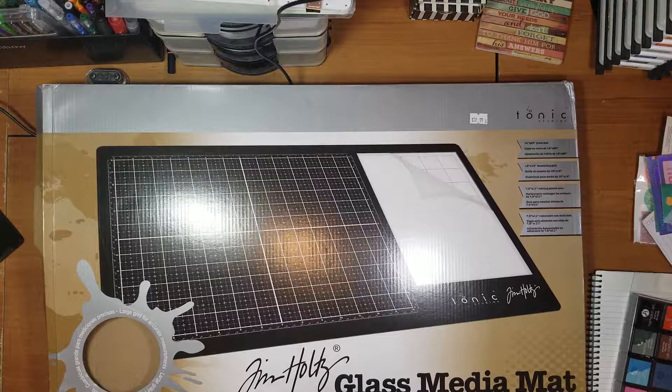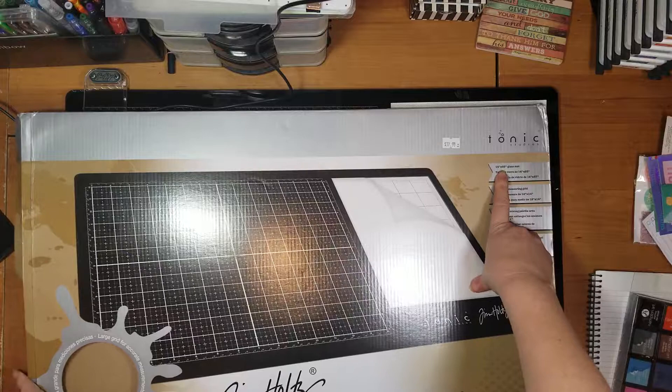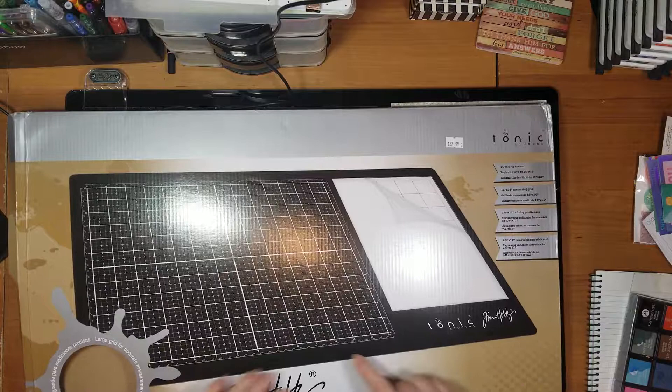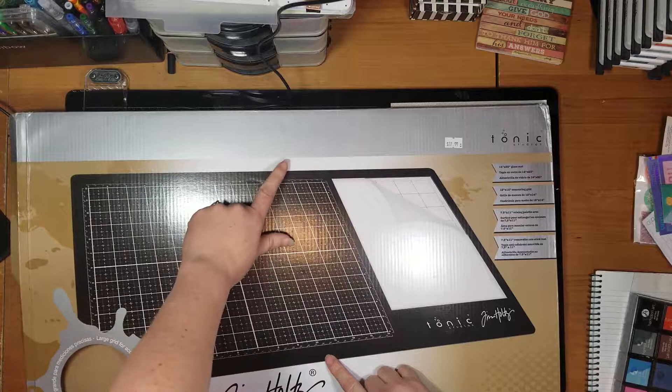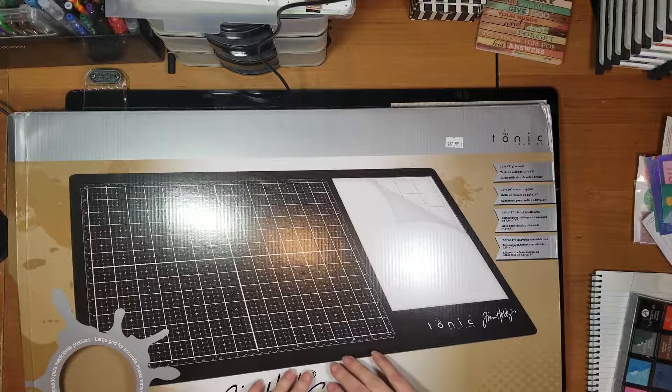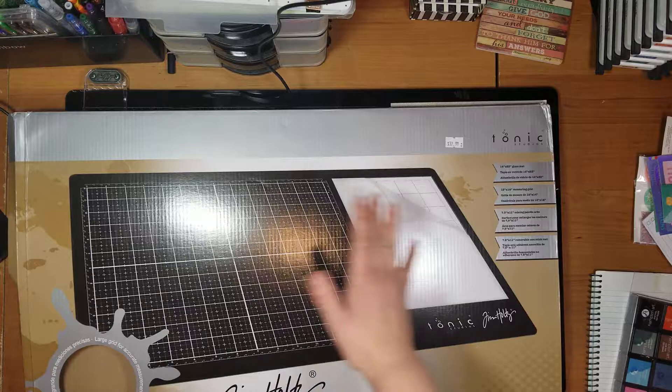Your grid is 14 by 23, which is this right here. It's 14 tall by 23 wide, so it is a large mat. It has a 12 by 14 grid, so if you do scrapbooking or card making, it's got plenty of space there.